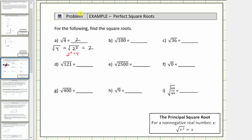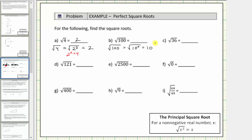Next we have the square root of 100, so we're asking what non-negative number times itself is equal to 100. The square root of 100 is equal to the square root of 10 squared, which simplifies to one factor of 10. The square root of 100 is equal to 10, because 10 squared equals 100.